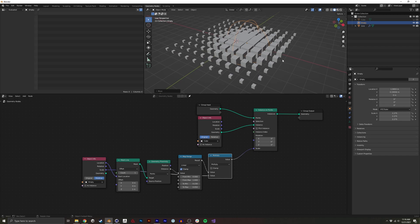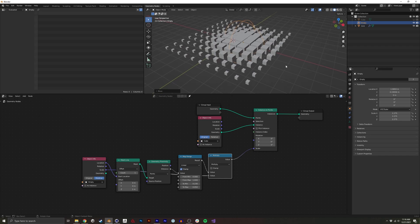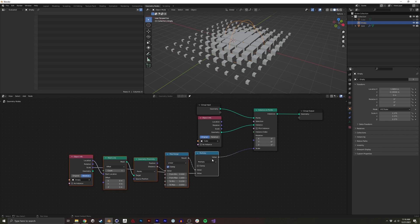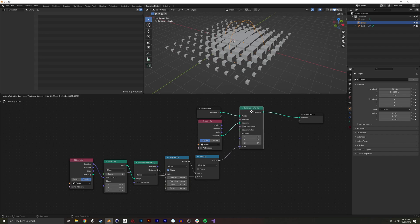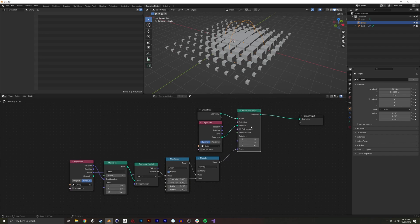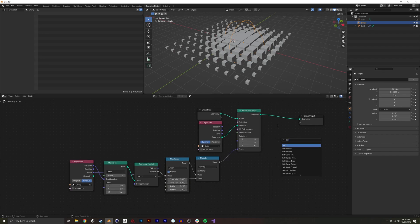So one thing the Cinema 4D example also had was translation. You may see there's no way to translate in the instance on points node, but we can do a set position.